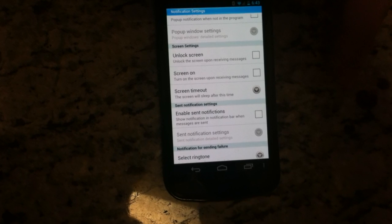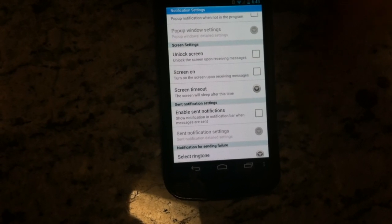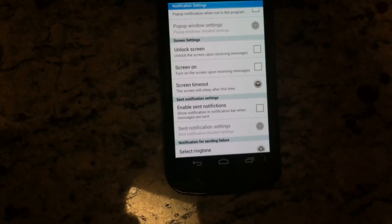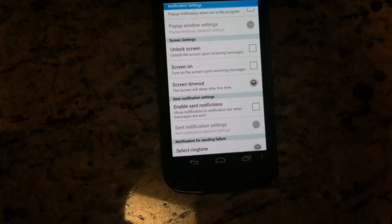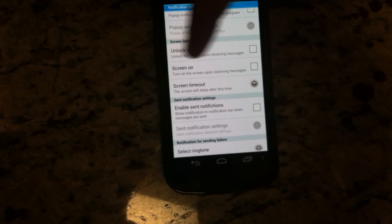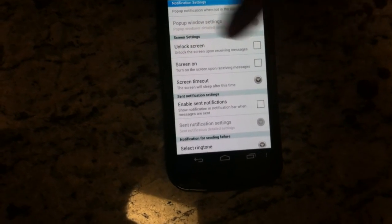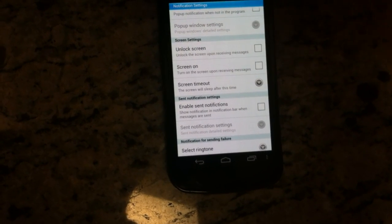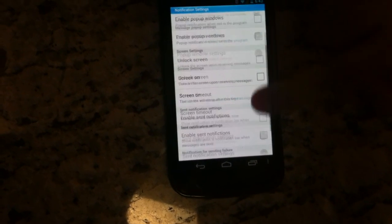When you do get a text, the screen needs to stay black — it doesn't turn on automatically when you get a text. So make sure there's no check on screen on — check it off.